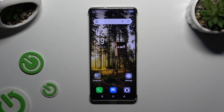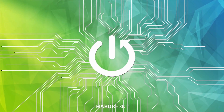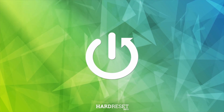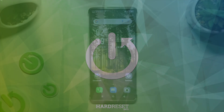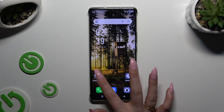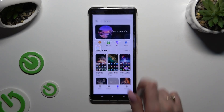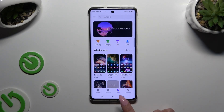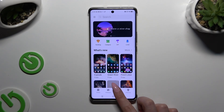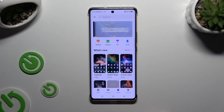In front of me is the Infinix Note 3D Pro, and today I would like to show you how you can change the theme of this device. All you need to do is access an app called X-Theme and select the theme section at the bottom.